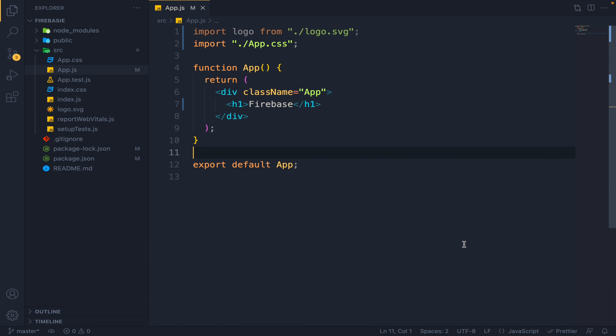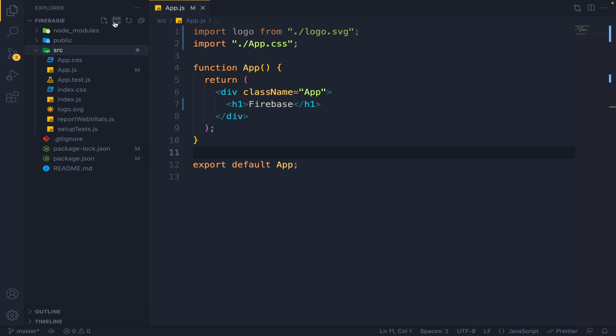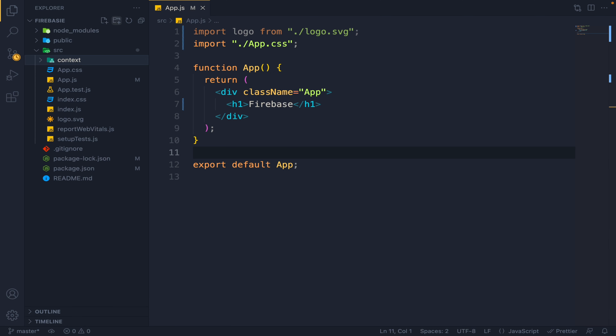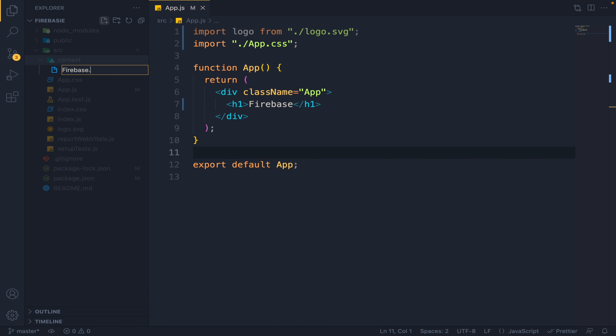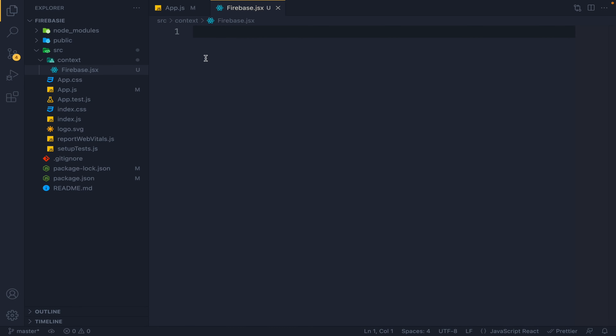Now let's see what is the correct way of using Firebase in your app. What I will do is go into Source and make a new folder called Context, because we will be using the React Context API for Firebase. If you don't have any idea about context, you can see my last video in which I explained the Context API from scratch and advanced. Let's start with how we can use Firebase in the context.